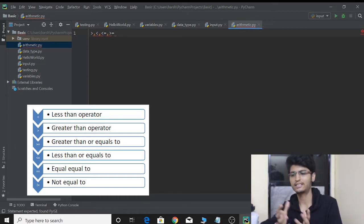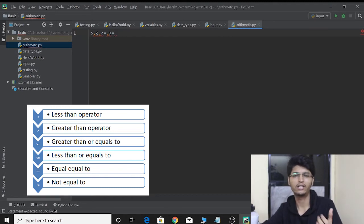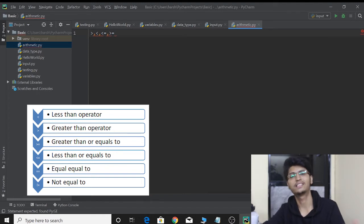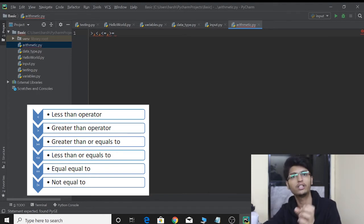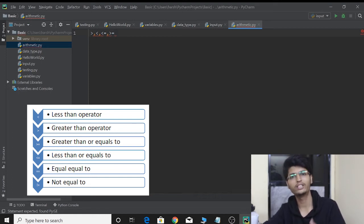What less than or equal to and greater than or equal to do is they check two conditions. For greater than or equal to, it will check whether a value is greater than, or whether it is equal to a particular value. Whereas greater than will only check whether it is greater than.